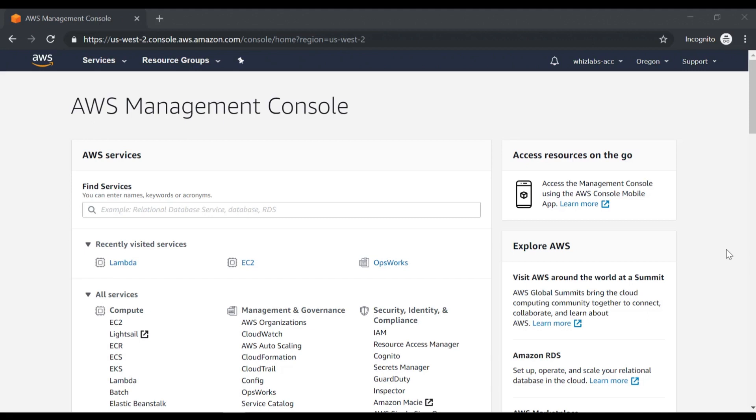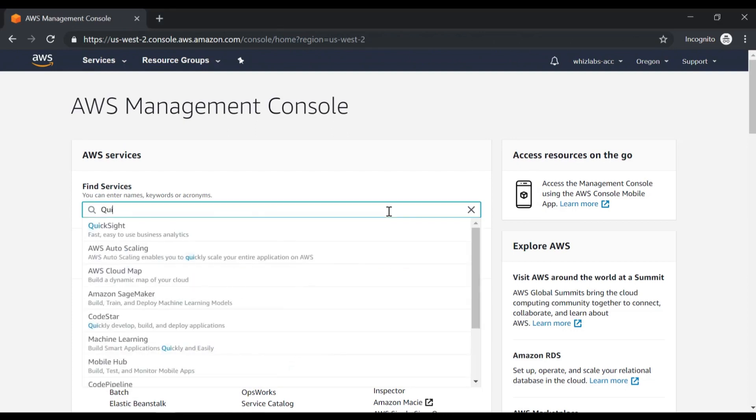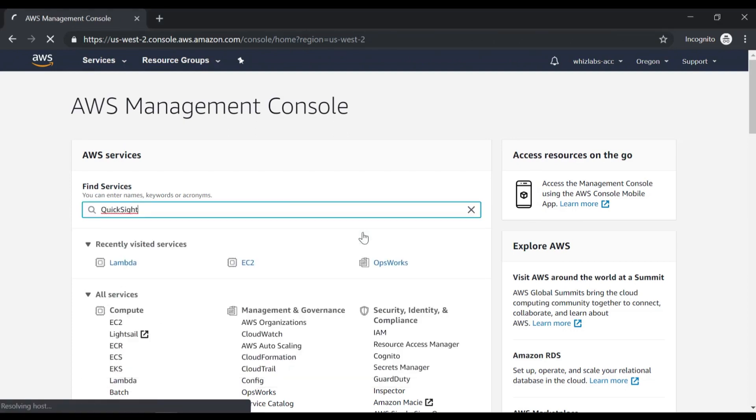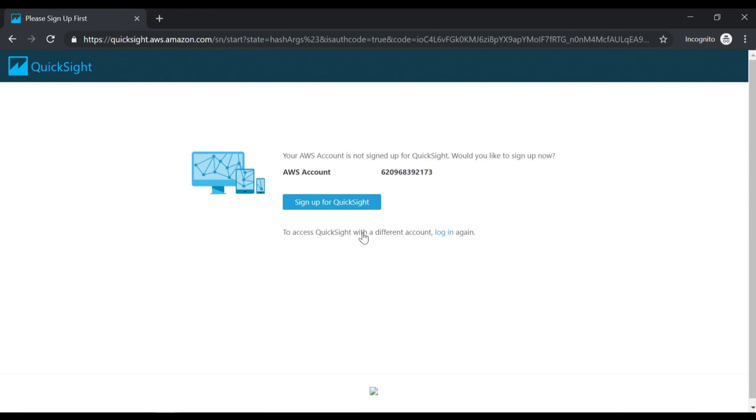Here we are in the AWS console. Let's go ahead and search for AWS QuickSight. The first thing it's going to say is that we need to first sign up for the QuickSight service. Let me go ahead and sign up.